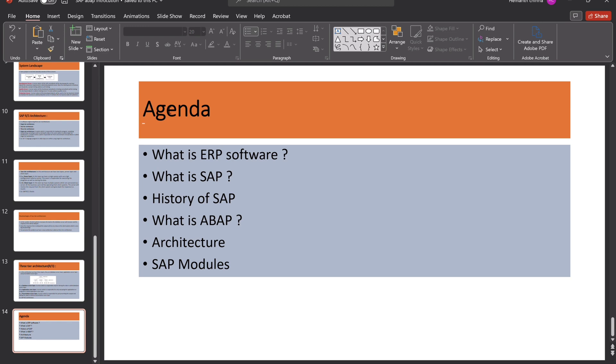In this video, what is SAP? What is the architecture of SAP? Which programming language is used for developing the applications in SAP? And what are the modules available in SAP? All these things we can discuss. Let's move on to the slide.